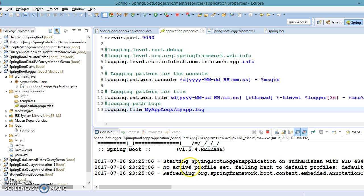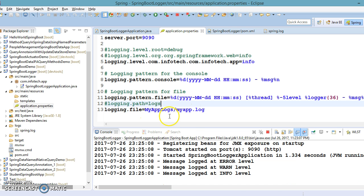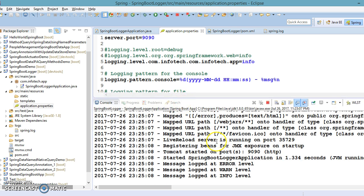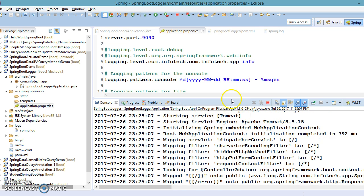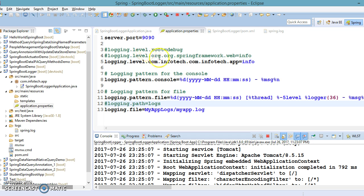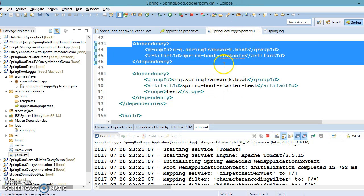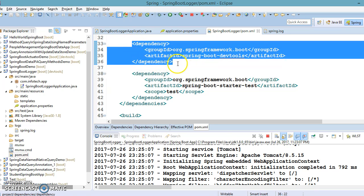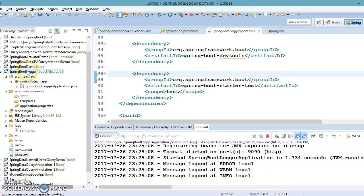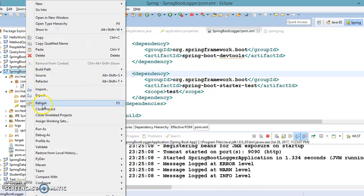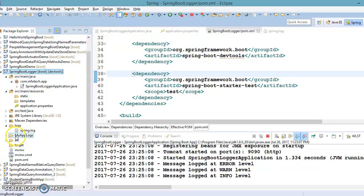Once I save this file, the application restarts automatically. I did not start it explicitly because I have included dev tools in pom.xml. Once you include that dependency and make any change in your source code, the server restarts automatically.